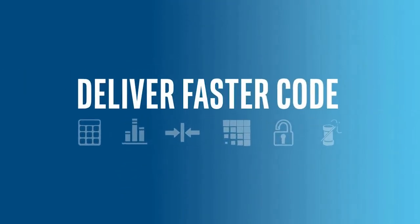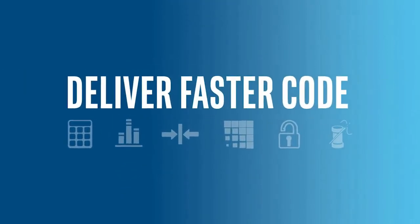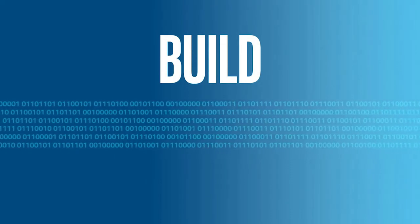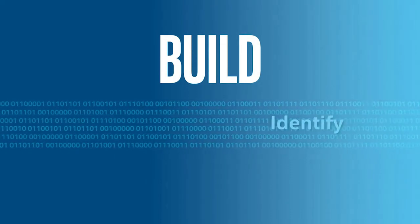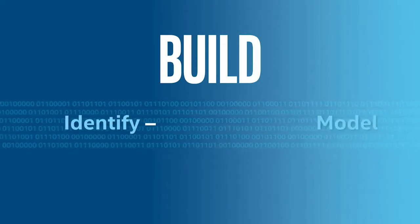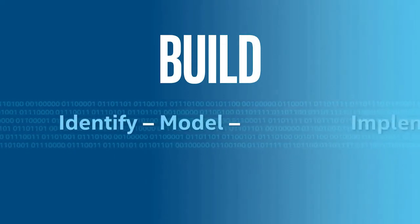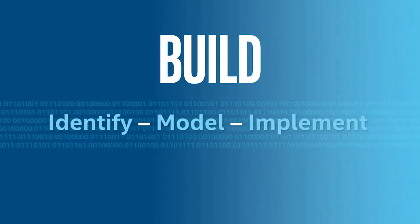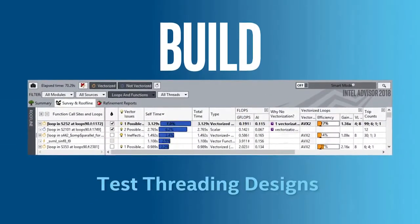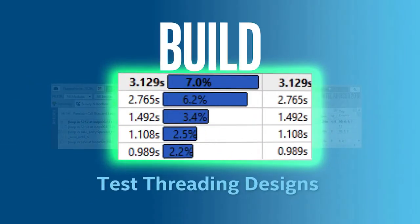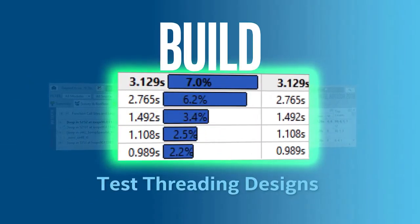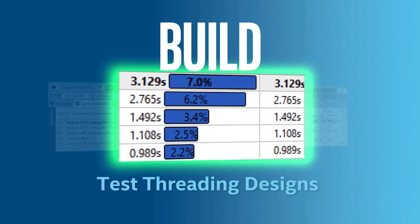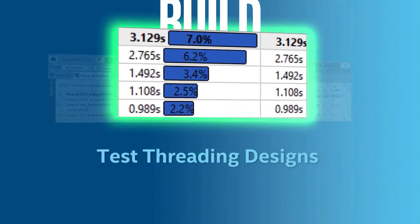making it one of the easiest ways to get faster code. With its data-based approach, Parallel Studio helps developers identify, model, and implement optimizations.